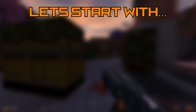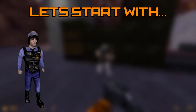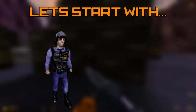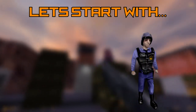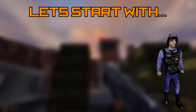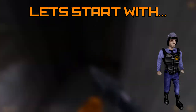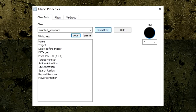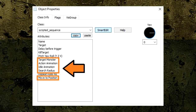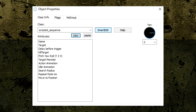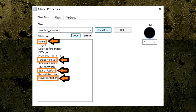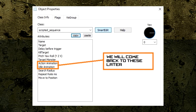Let's start using the ScriptedSequence entity to do something very simple, like making our Barney entity travel across the room. Taking a look at its Attributes section, there are several new options we haven't seen before. But in order to make Barney walk, let's just focus on these settings first and come back to the remaining later in the episode.